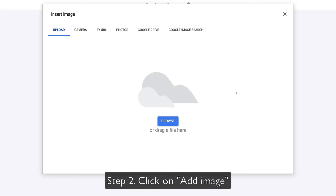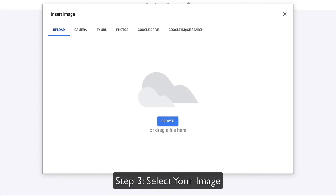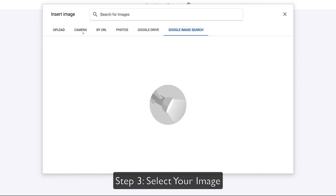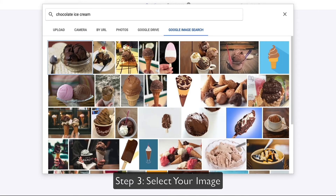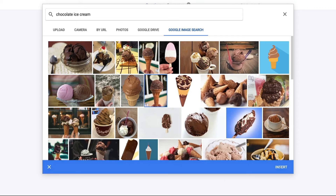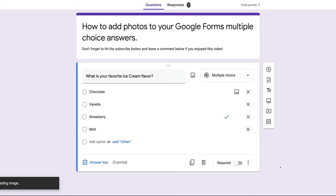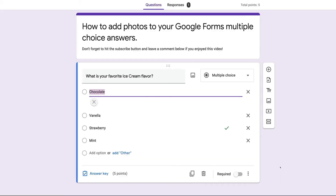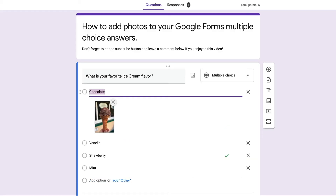I'm going to click on the button and click on Google image search — of course, you can always add other options. I'll do a search for 'chocolate ice cream.' Here we have some nice chocolate ice cream treats. I'm going to click on this one right here and click insert. You can see the Google Form now has a nice chocolate ice cream cone. I'll go ahead and do this for the rest of the options.